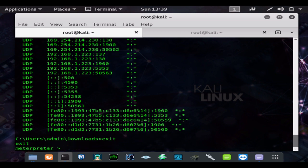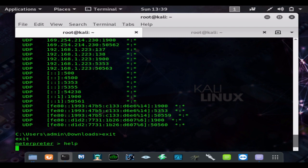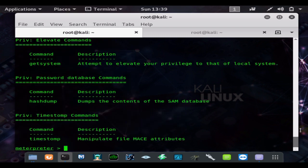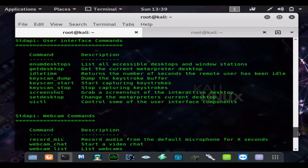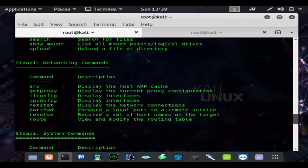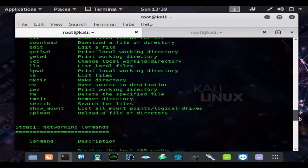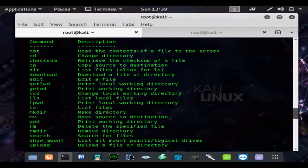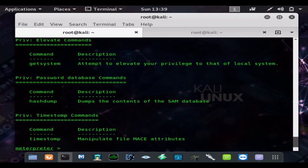But we can drop out of the shell, and then we can do the help list which gives us a list of commands. And if you check out my Windows post-exploitation video, I go over all the commands in the Meterpreter guide. You can do screenshot.